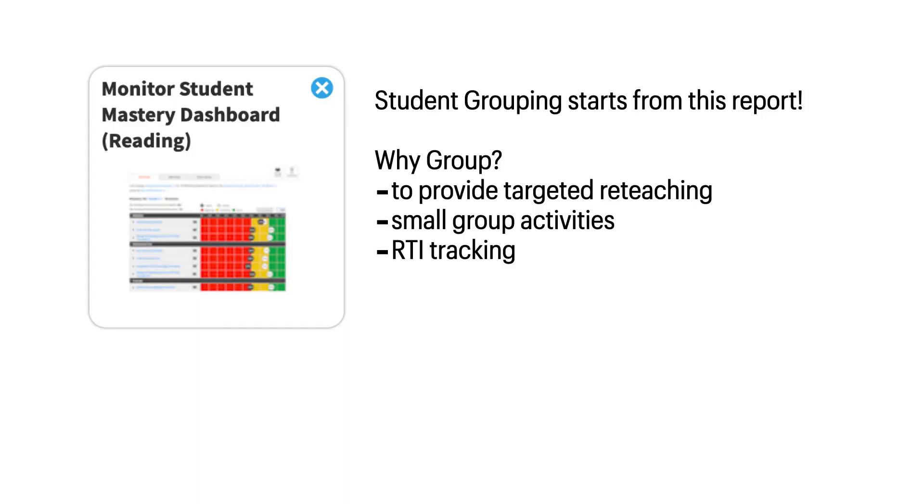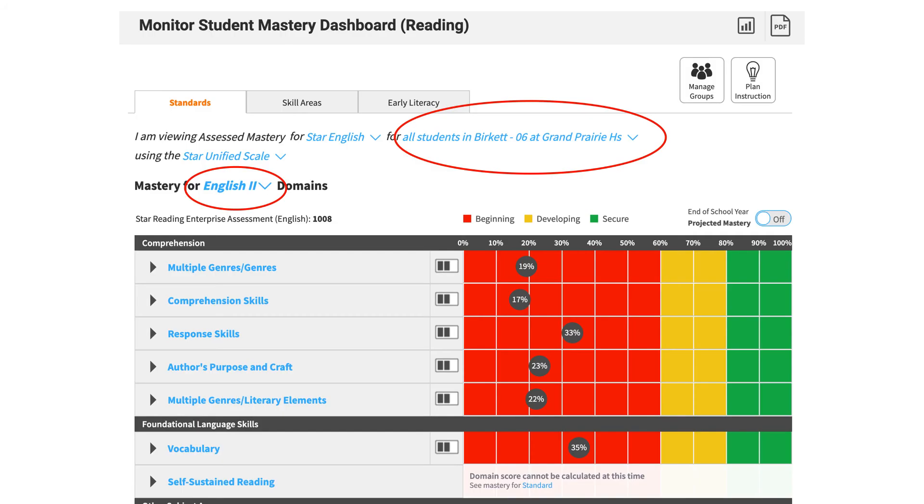One more report we want to show you quickly is the Monitor Student Mastery Dashboard for Reading. All student grouping starts from this report. Grouping is important to provide targeted reteaching, small group activities, RTI tracking, or any other teacher-focused tutoring that you might do. Information is filtered a little bit differently on this report.